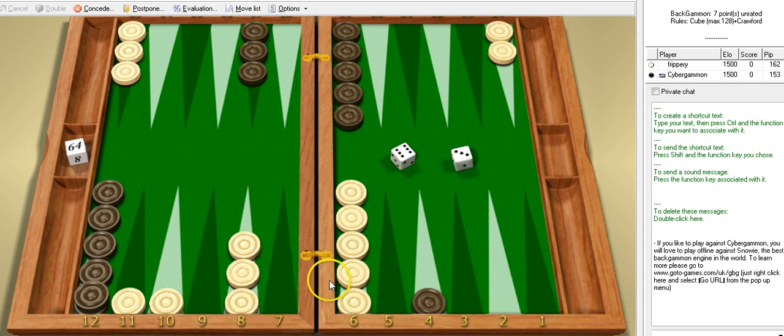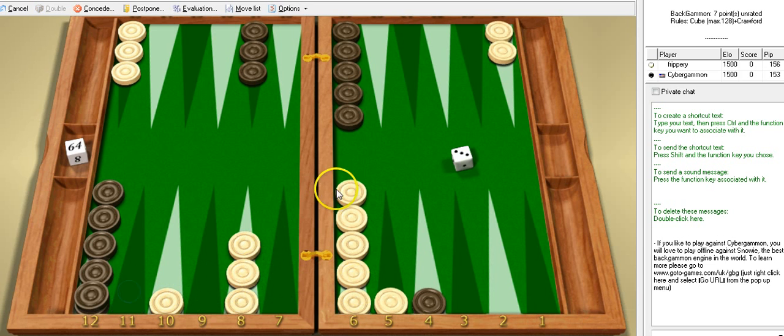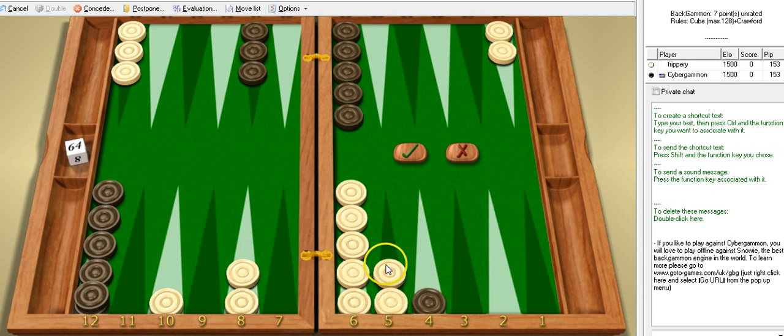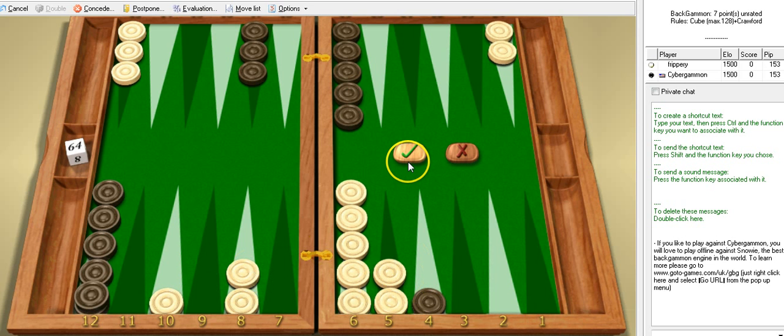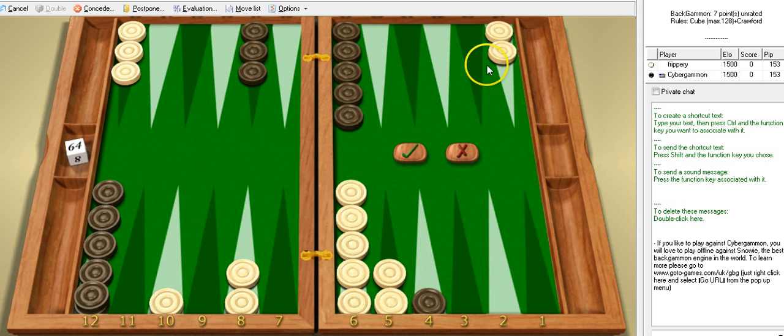Okay this time I got a 6-3. I'm going to take that point. The fifth point there is very valuable, start building a block even though I'm exposed to a hit. If I could have hit and covered I would have done that. If I get hit I already got two men back, it's no big deal.